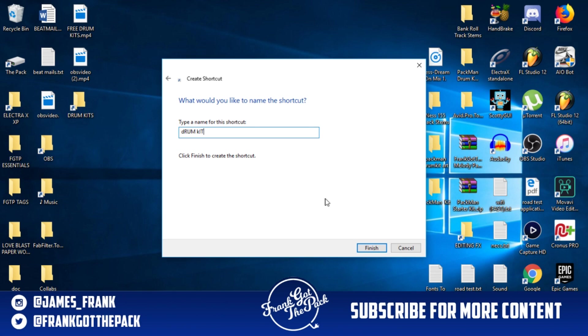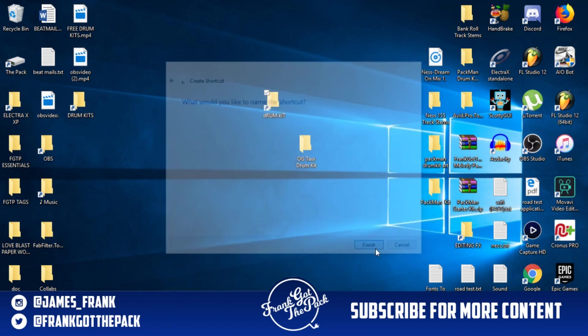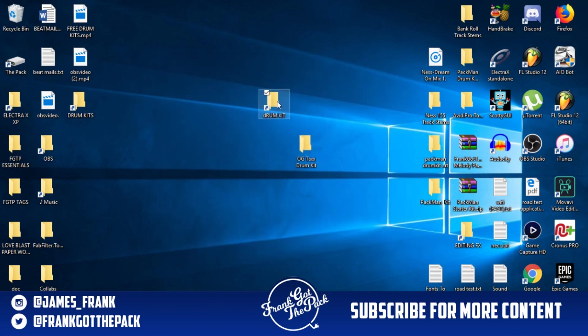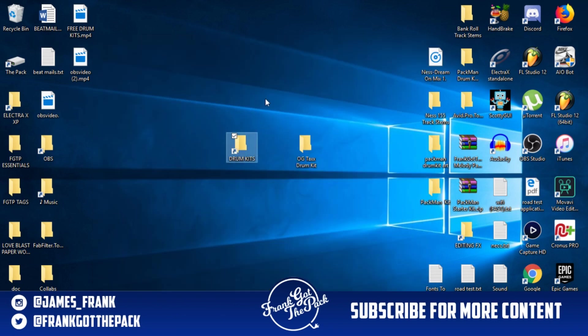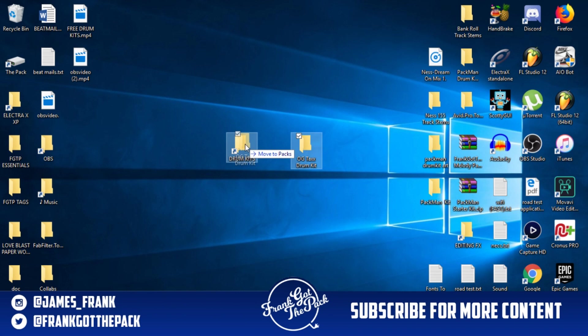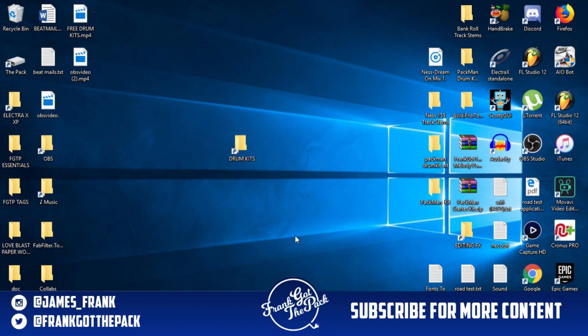Now if you click this, you'll see it leads you right to your drum kit folders. So now what you're going to do from there is just click your drum kit, drop it in. It's that simple.